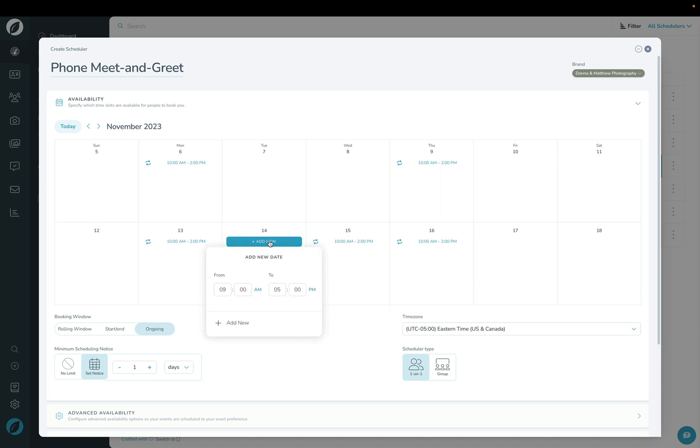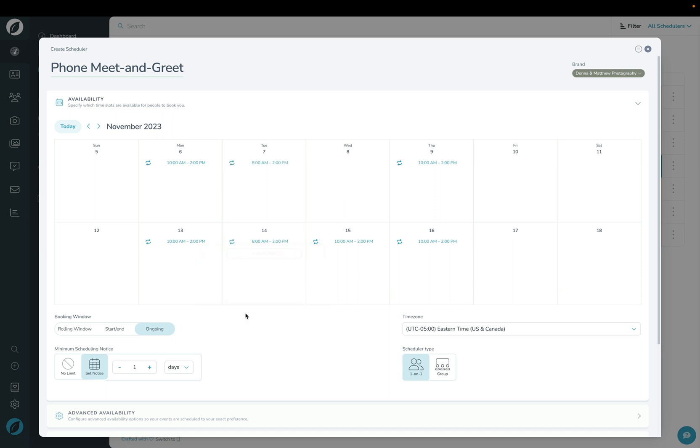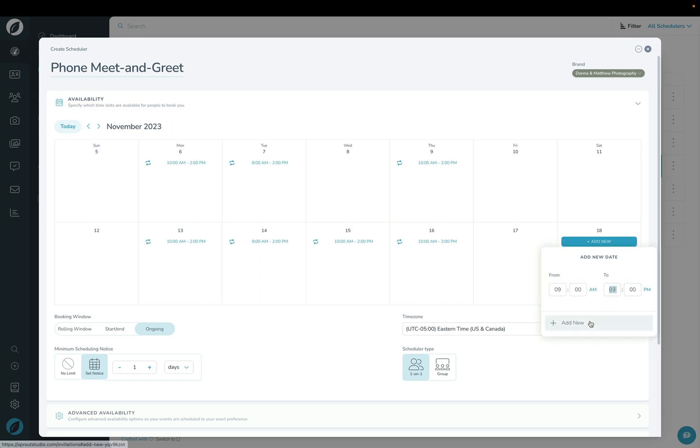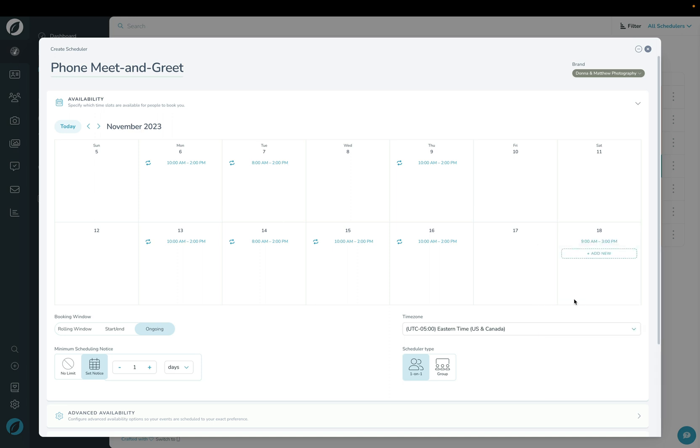We'll do the same thing for Tuesdays. I'm going to choose 8 o'clock until 2 o'clock for all Tuesdays. And then for this Saturday only, the 18th, I'm going to choose 9 o'clock until 3 o'clock for this day only.